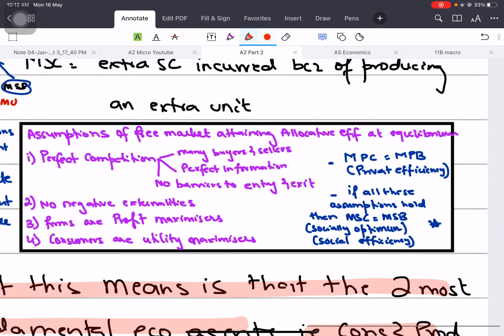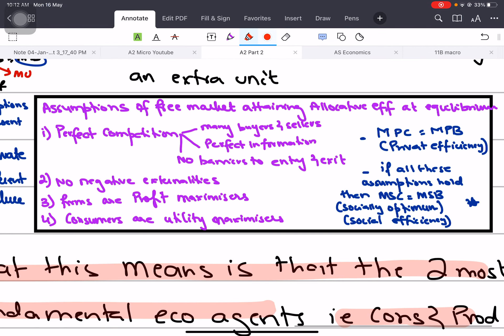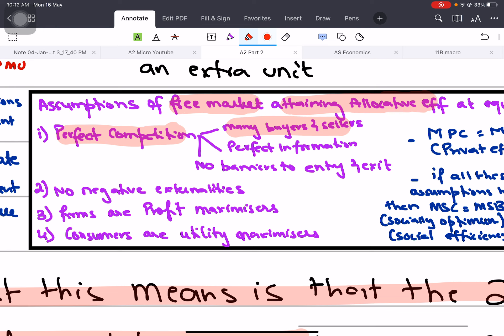When we talk about free markets being allocatively efficient, we are taking four important assumptions. If these assumptions break, it creates problems. Number one: if we say the free market is allocatively efficient, it means there is perfect competition, because monopolies, oligopolies, and monopolistic competitive firms are allocatively inefficient - they don't produce where price equals MC. There are many buyers and sellers, perfect information exists, and no barriers to entry and exit.